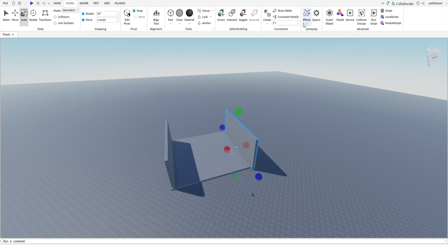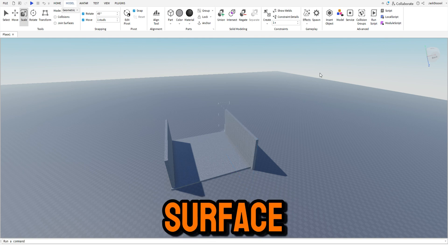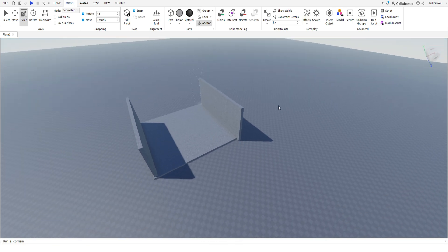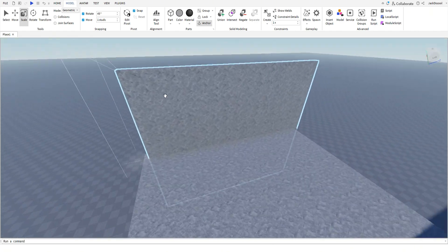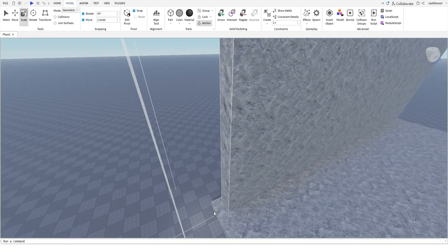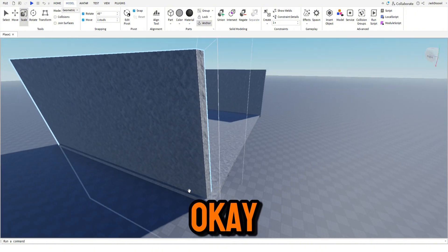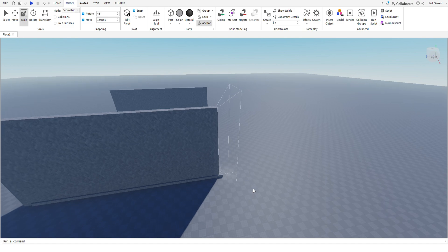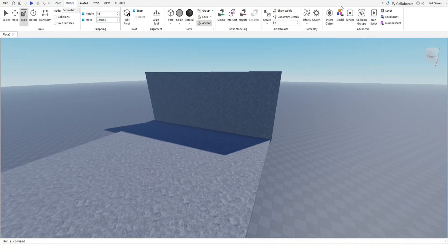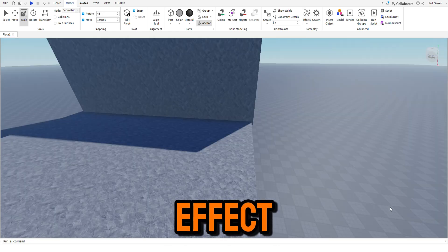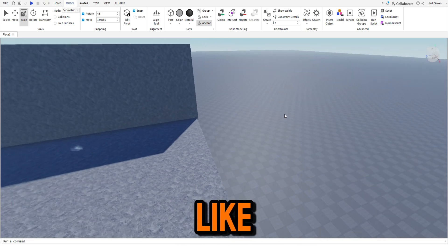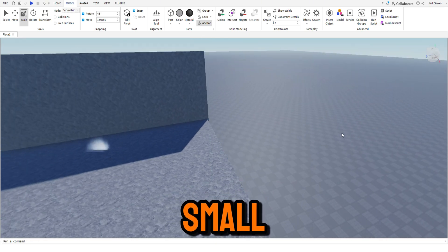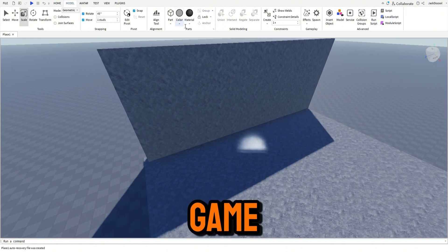Back effect, surface light, what the hell? Okay, right, whatever. Okay, so effect and we'll do smoke because it's gonna be like a smoke scary game.